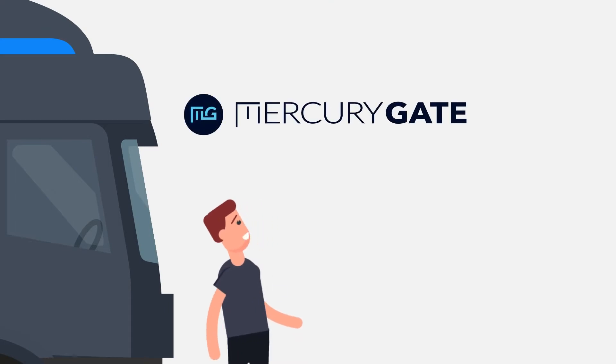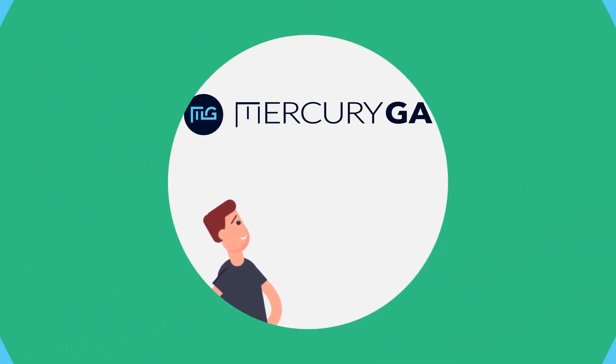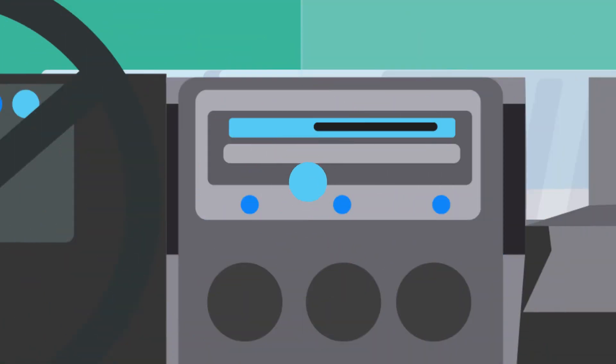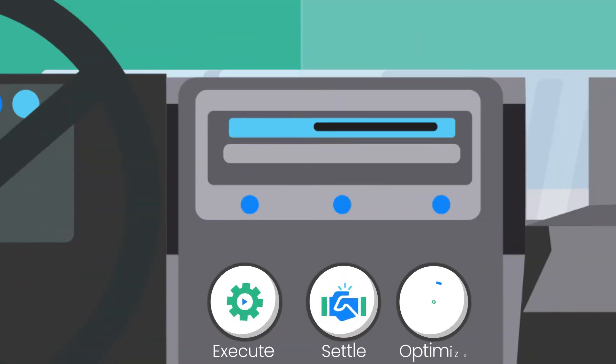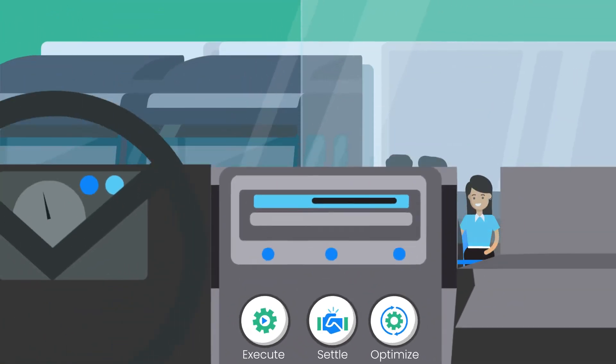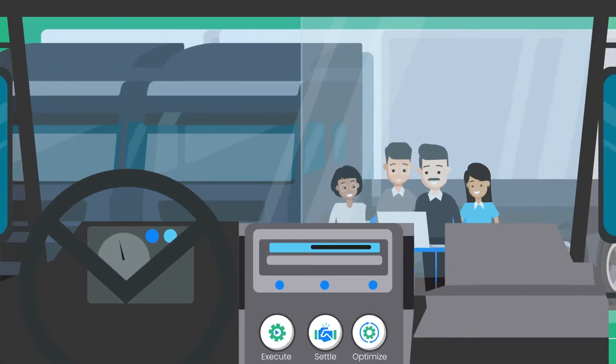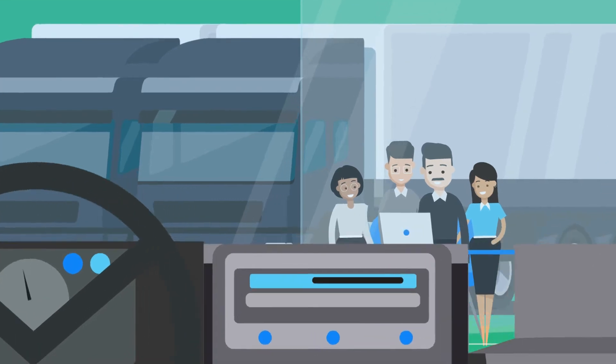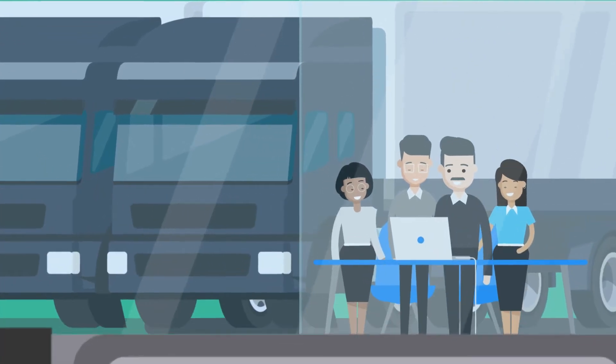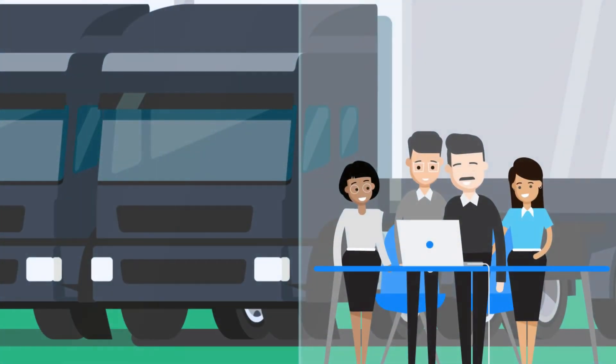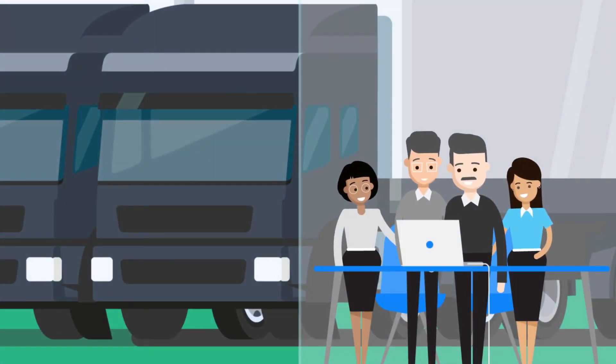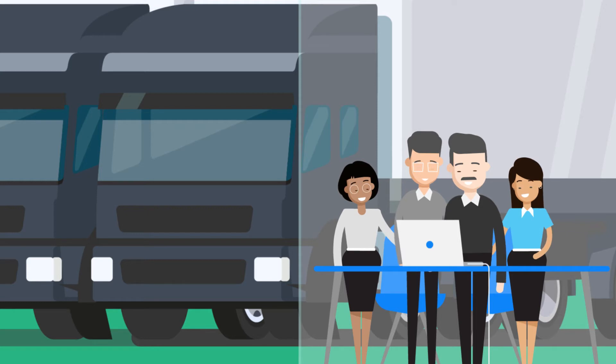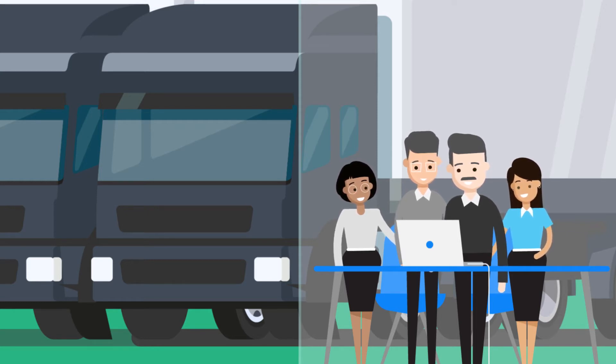MercuryGate understands the unique issues that carriers face in today's ever-changing market. Our suite of transportation management solutions is designed by supply chain professionals who have been there and have the experience and knowledge to create solutions that can push your profitability to new levels, even with the economic challenges facing trucking companies today.